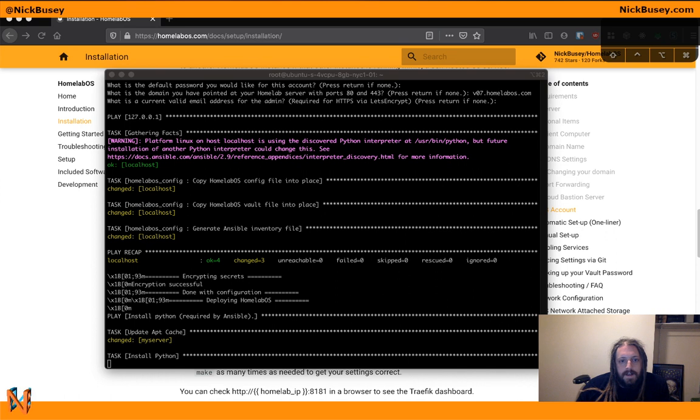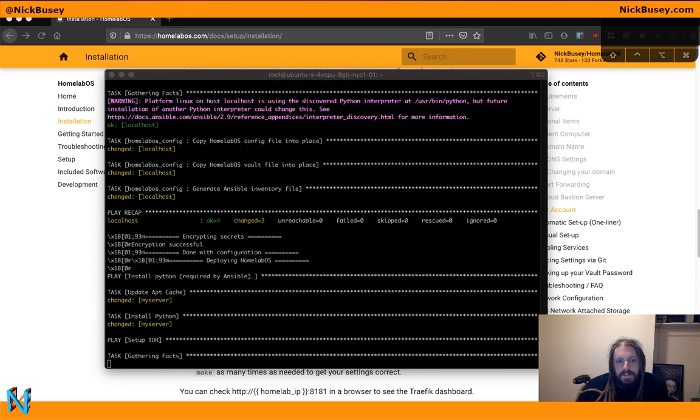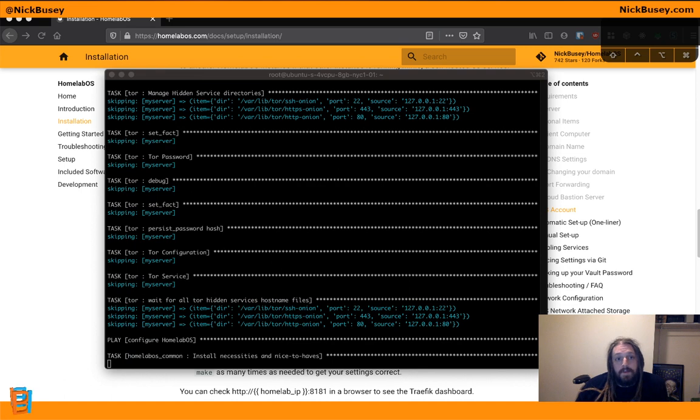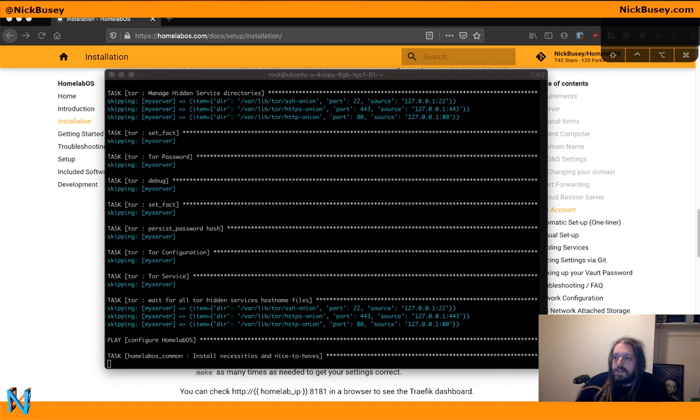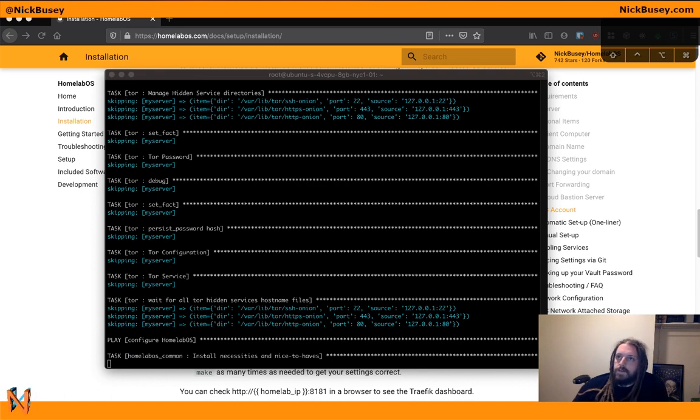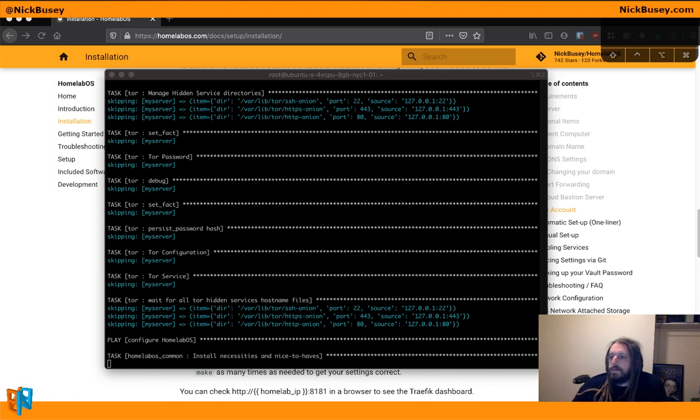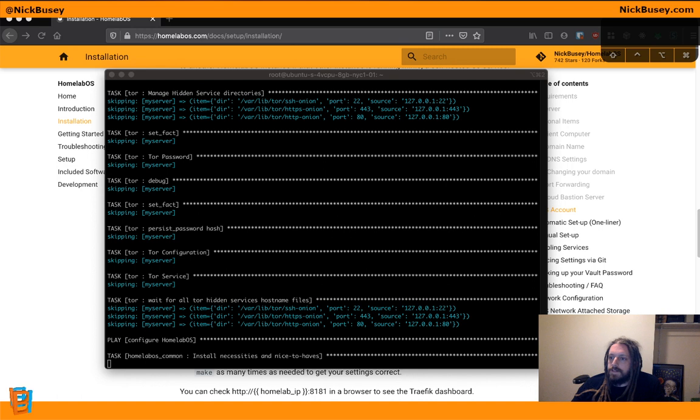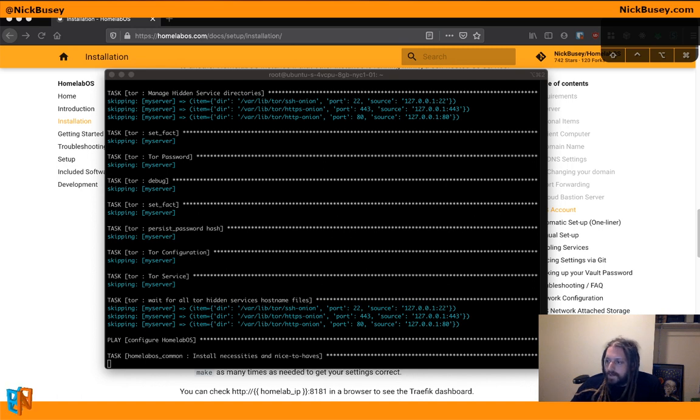So that's going to go ahead and set up everything it needs on the server itself. Things like Python, Docker. If you enable Tor right there, it would set up and configure Tor. That's a nice way to not have to worry about domain names and port forwarding, because the Tor network handles that all for you, which is nice. It can be a little slow, but it's a decent option.